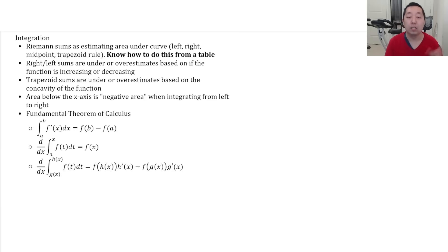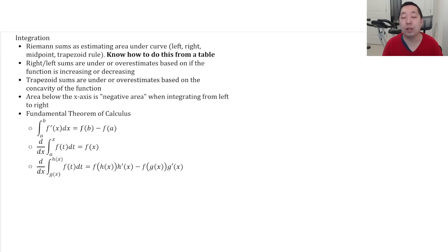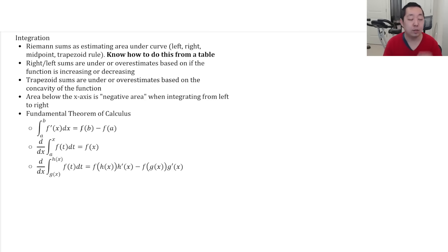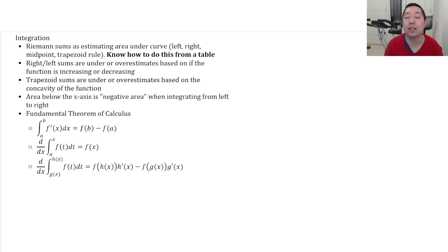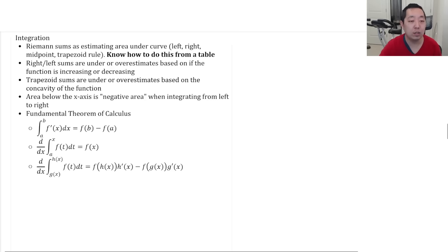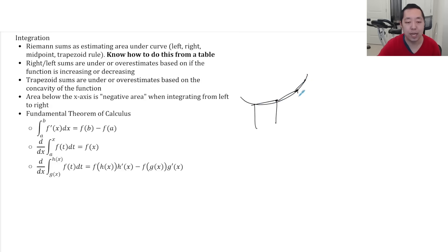And know that right or left sums are under or over estimates depending on whether the function is increasing or decreasing, which again, remember is the derivative is positive or negative. Trapezoid sums are over or under estimates depending on the concavity of the curve. That is if it's concave up or concave down. And the way I like to do some of those to remember them is just think about it. If I have a concave up and I do trapezoid rule and I connect the points like that and I'm making these trapezoids, that's going to be an over estimate because that area is bigger.